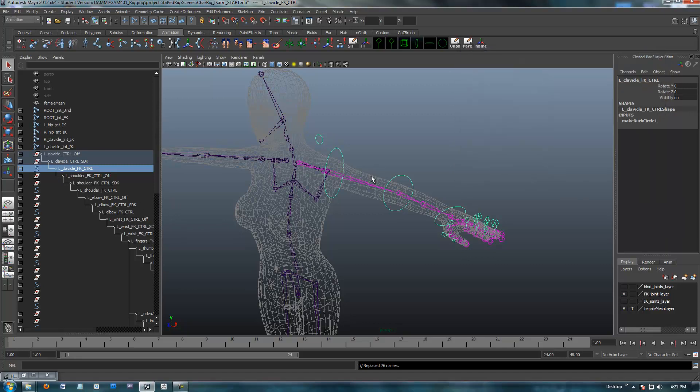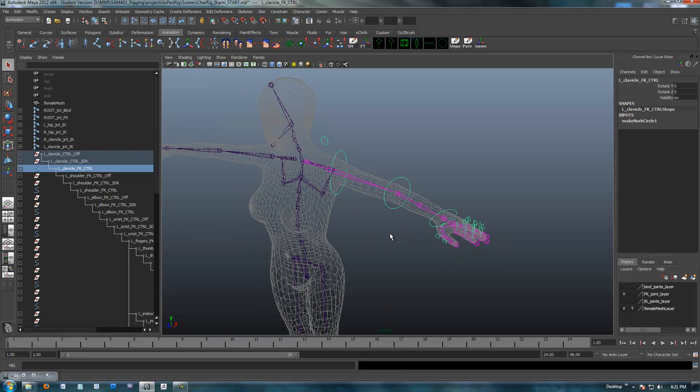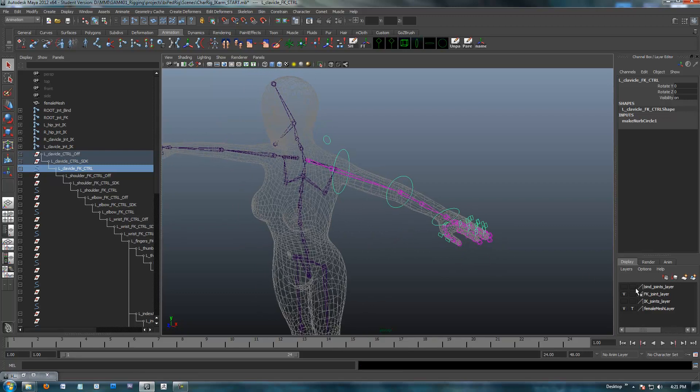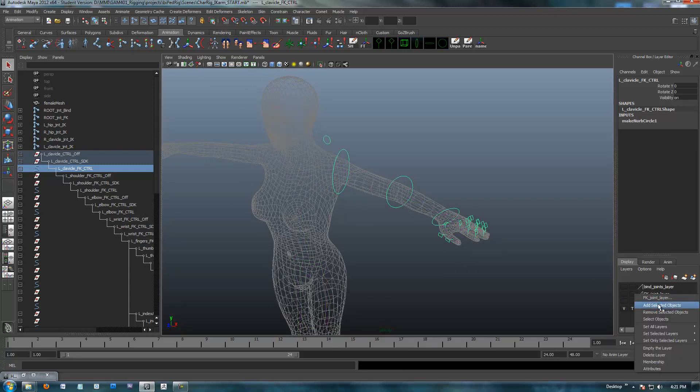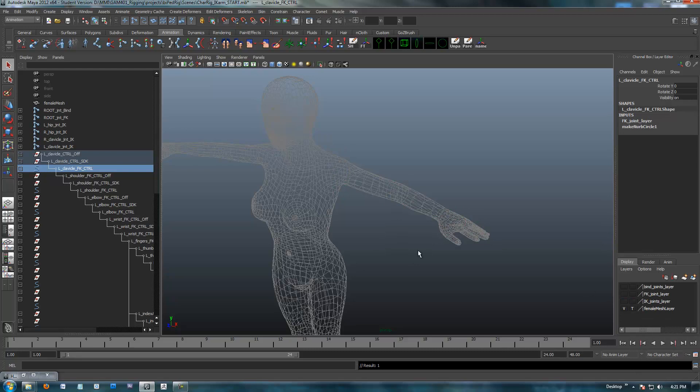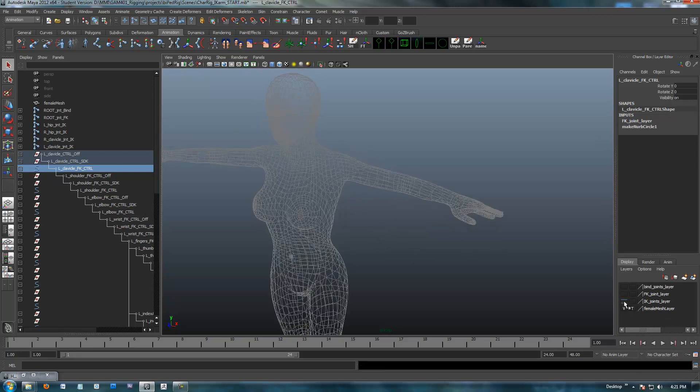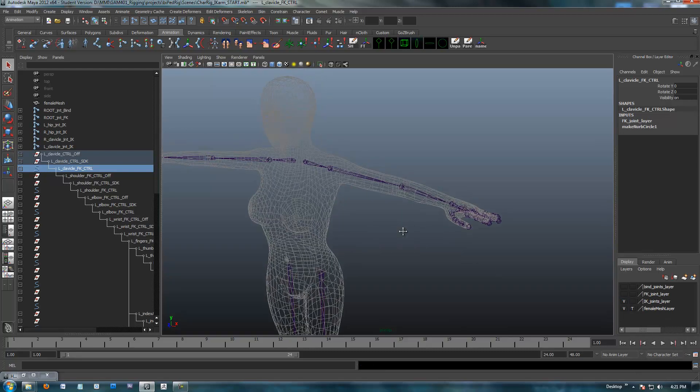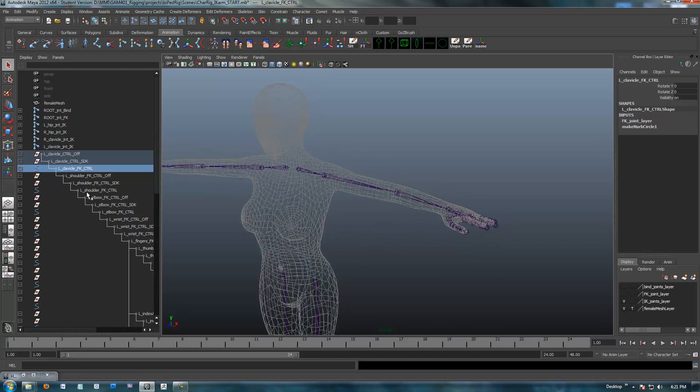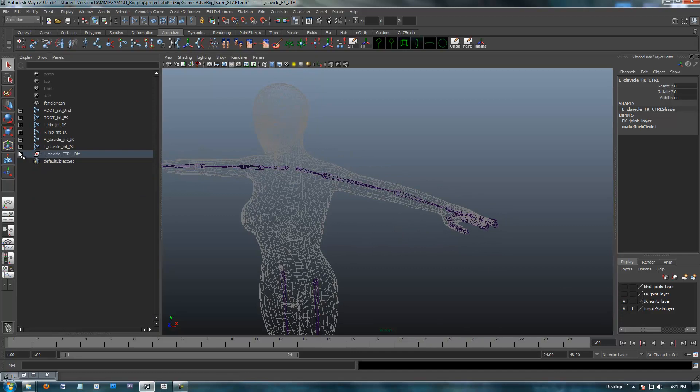And now we have left clavicle FK control. I'm also going to put these onto the FK layer because right now they are not. So I'm going to add the selected objects, and we should be all set to work on the IK joints.